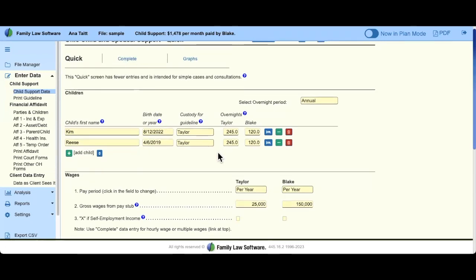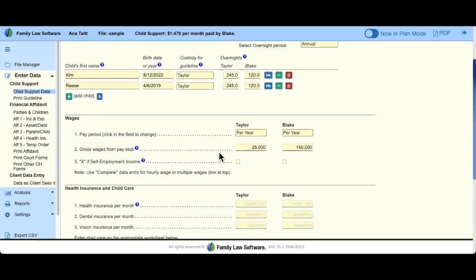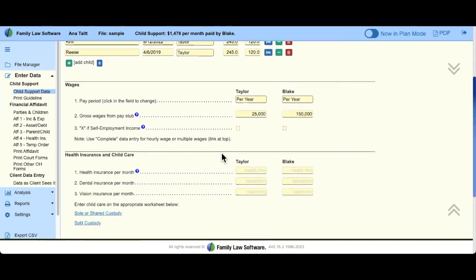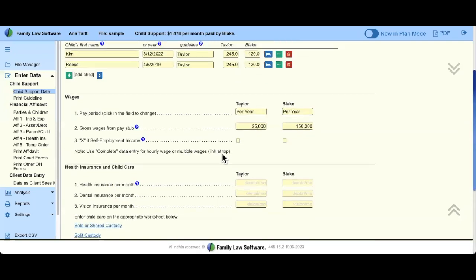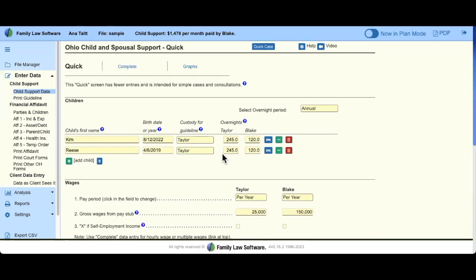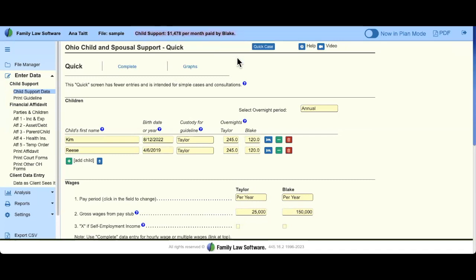On this screen you'll see children, one source of income, health insurance, and spousal support. If your case has more data entry than this, all you have to do is click Complete. Know that child support is a live number at the top — as we make changes to the data, you're going to see if it has an impact on child support, and this number will change automatically.